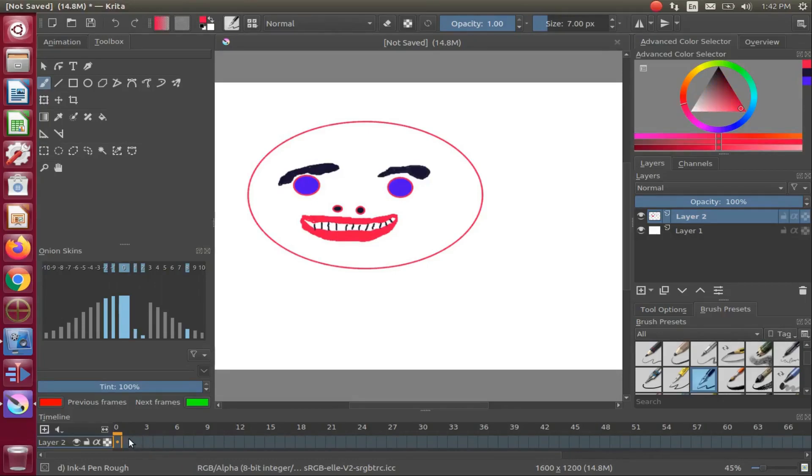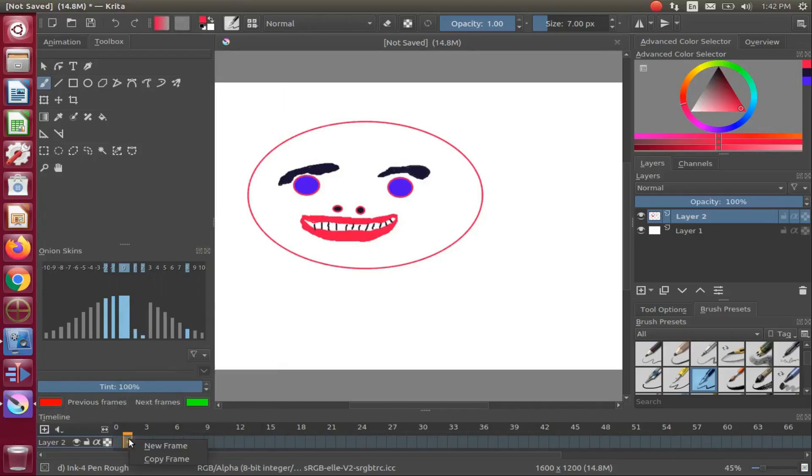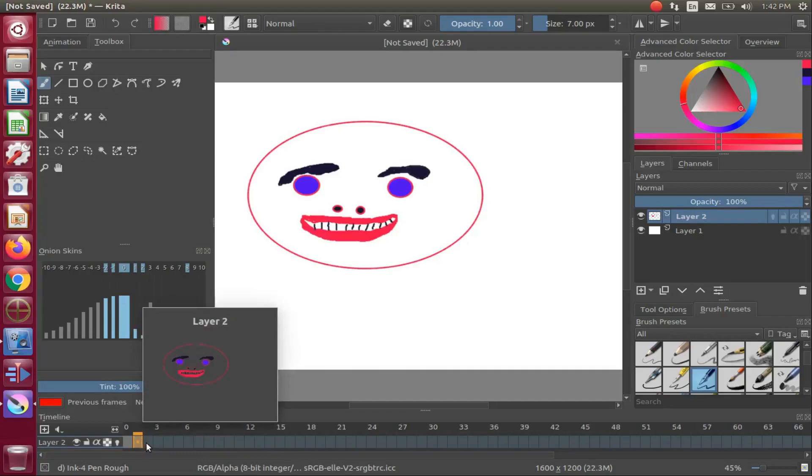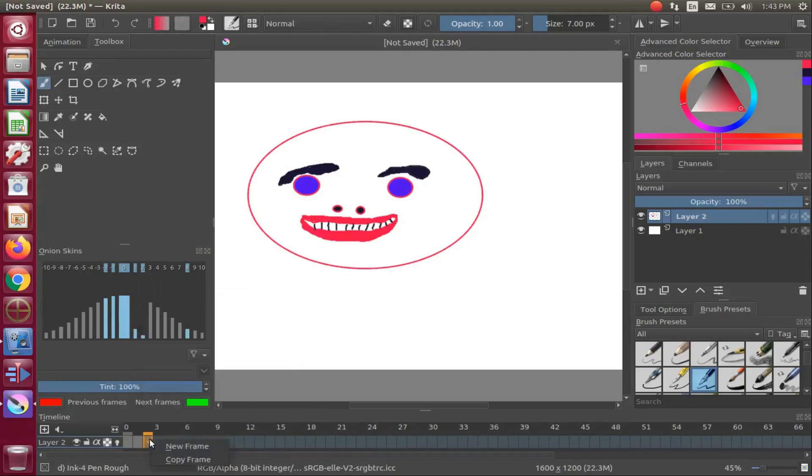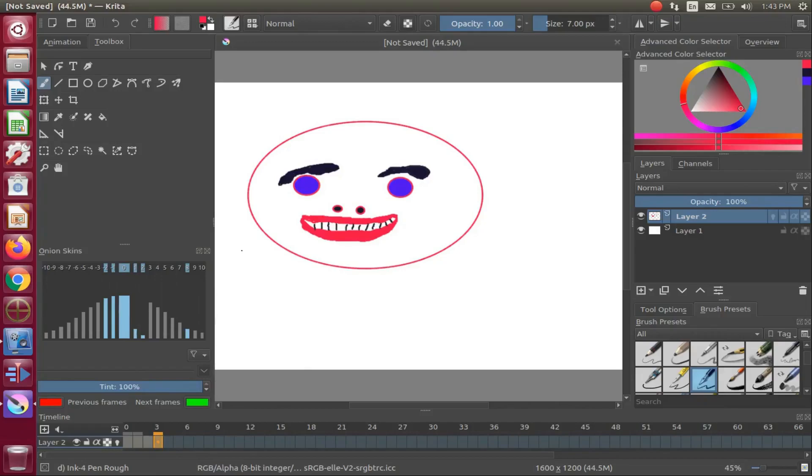Right-click on the next frame space and click copy frame. This will be our in-betweening, not to be confused with re-inking as we will not cover this in this tutorial.